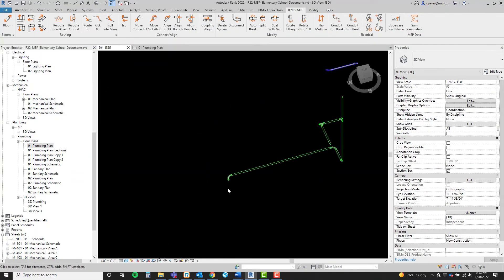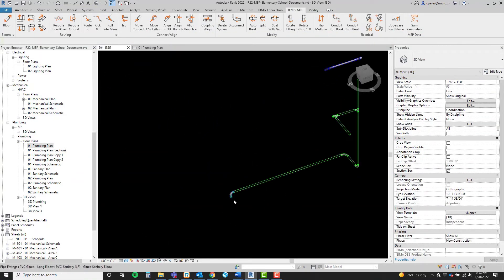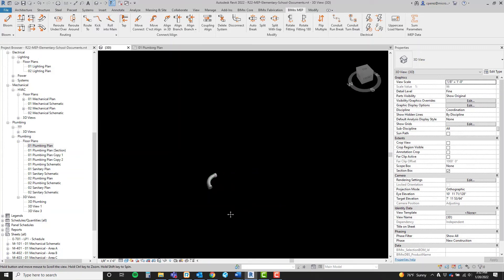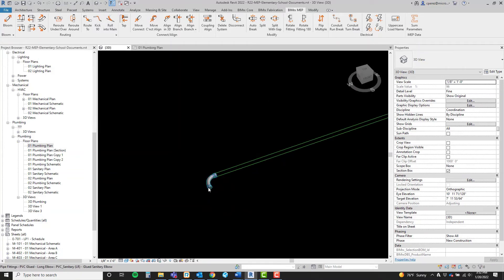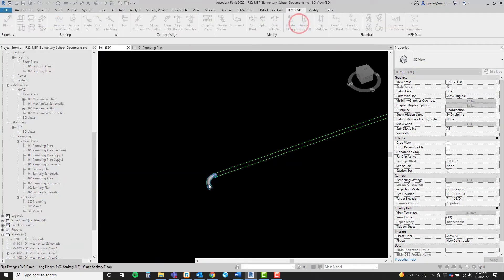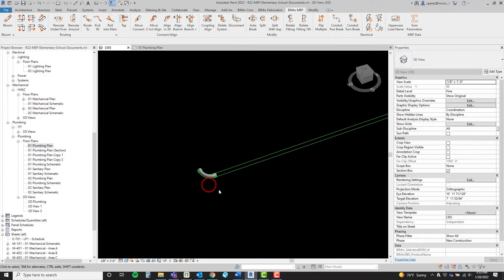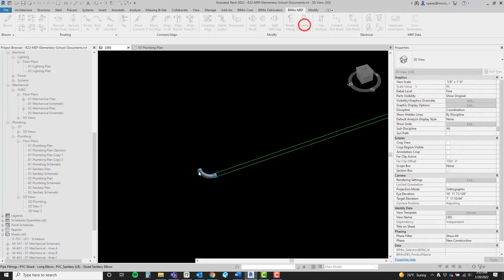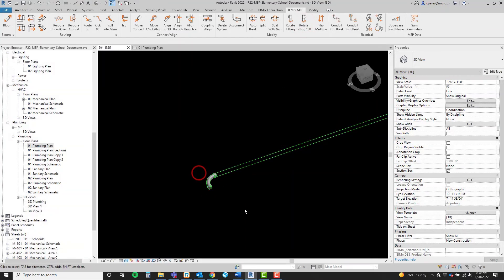Rotate Fitting 180 is just as it sounds. First, select the command, then the fitting, and it rotates 180. Easy.